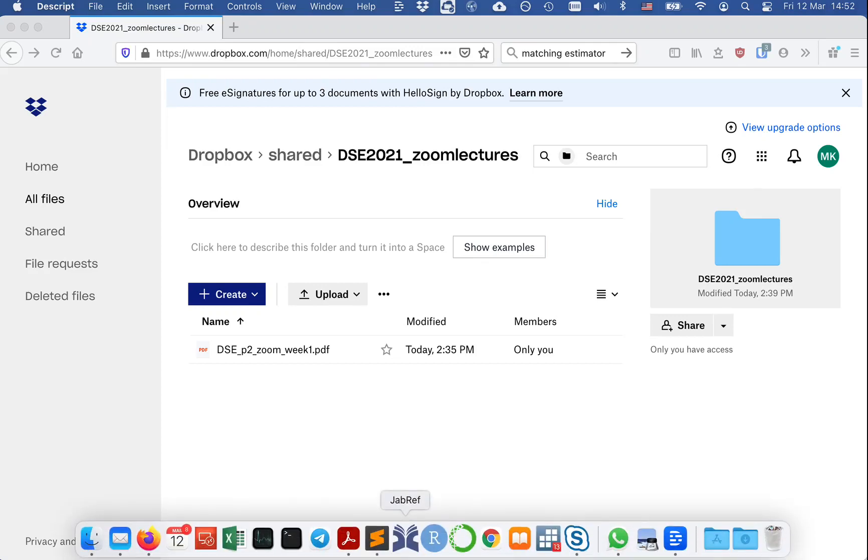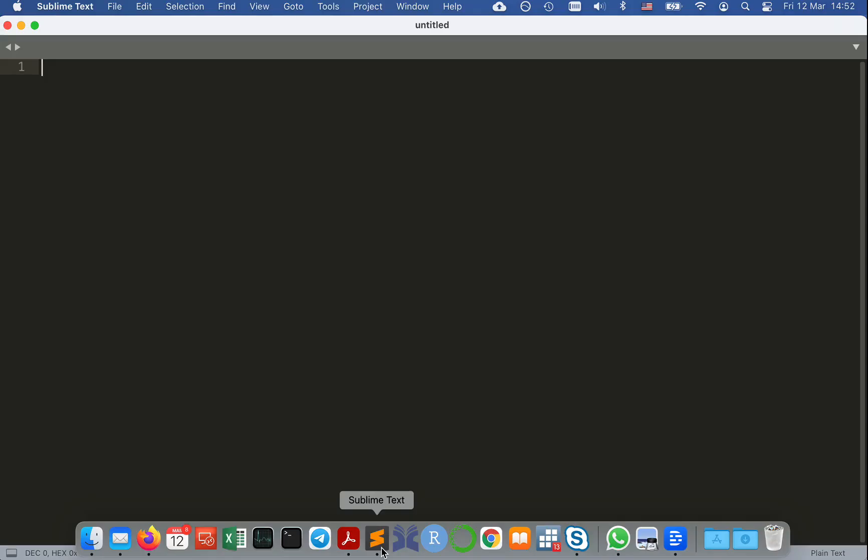Hi, right now I would like to show you how to use Sublime Text's project management tools.